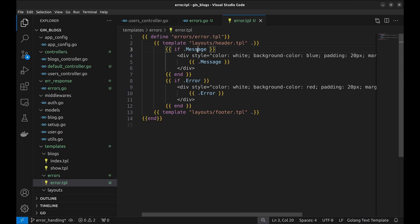Here, if the message is present, we display the message with a blue background. Similarly, if the error variable is there, we display it in a red-colored background.